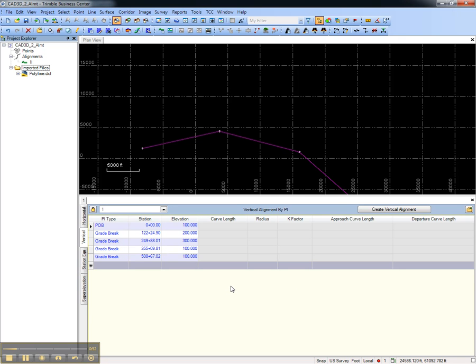Now both the horizontal and vertical geometry from the CAD 3D polyline have been converted into an alignment.